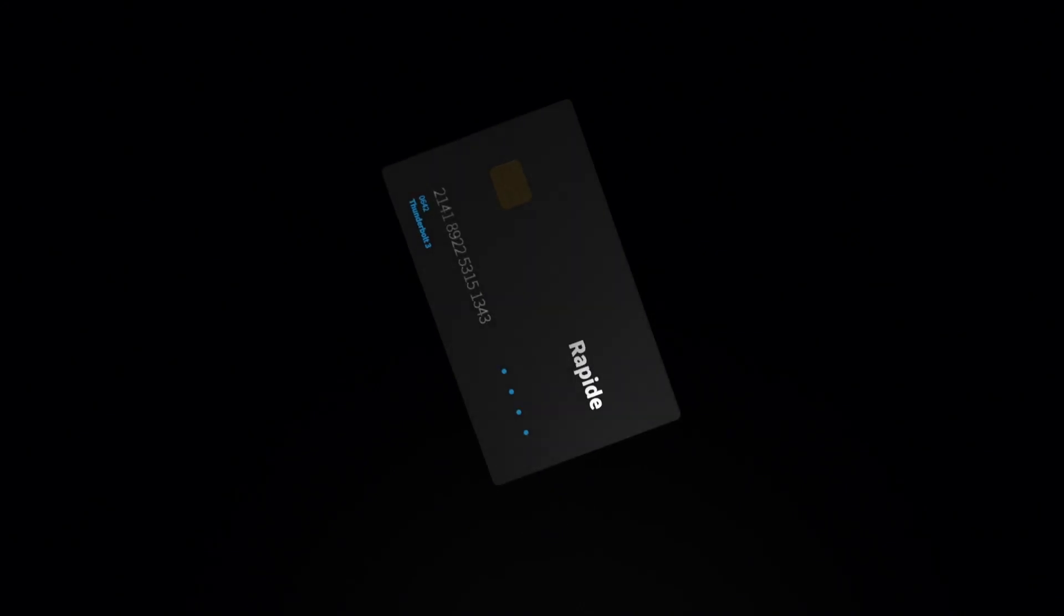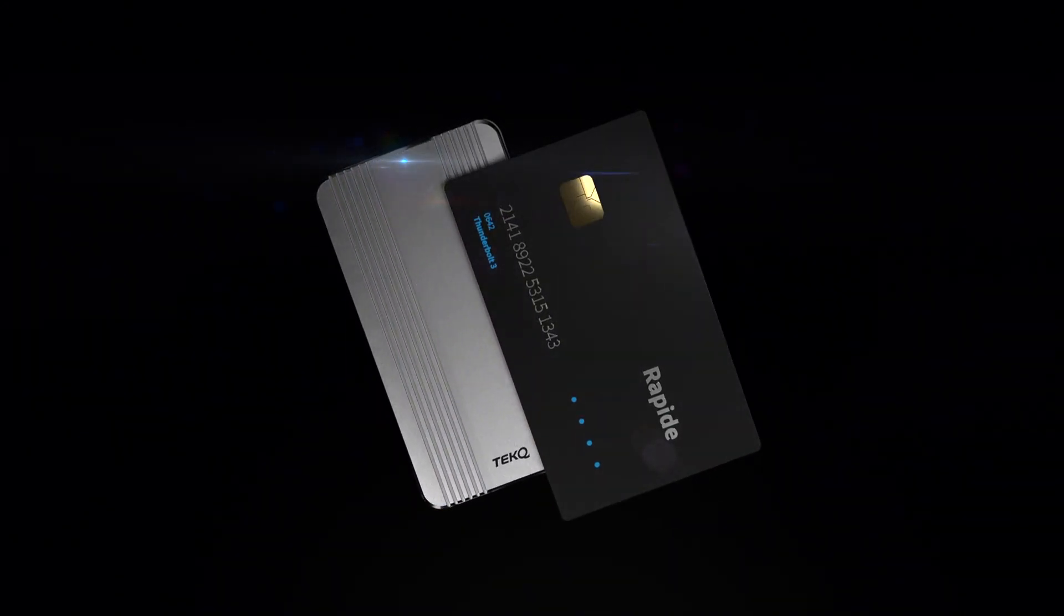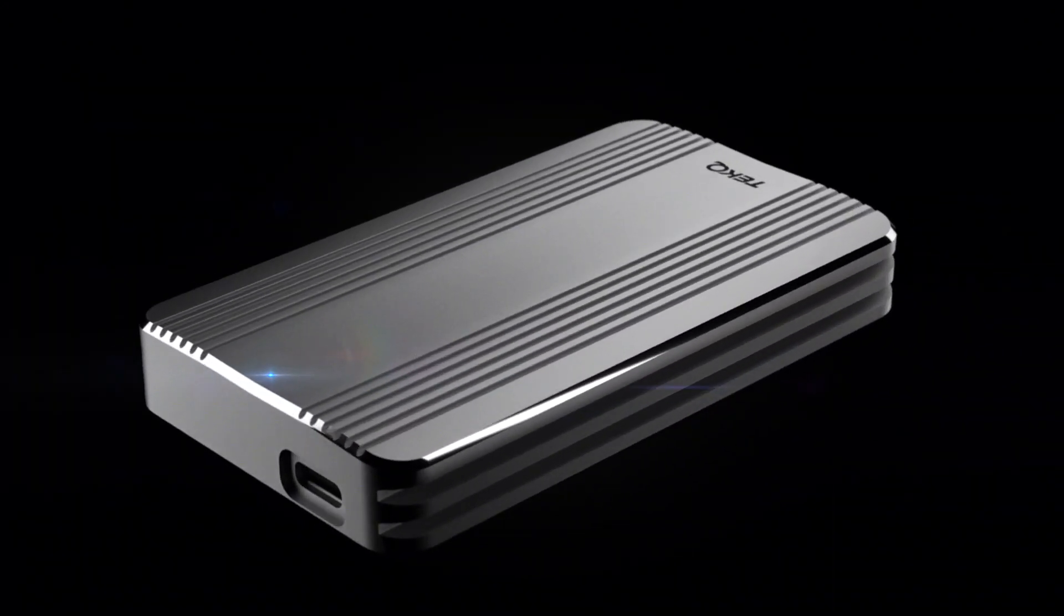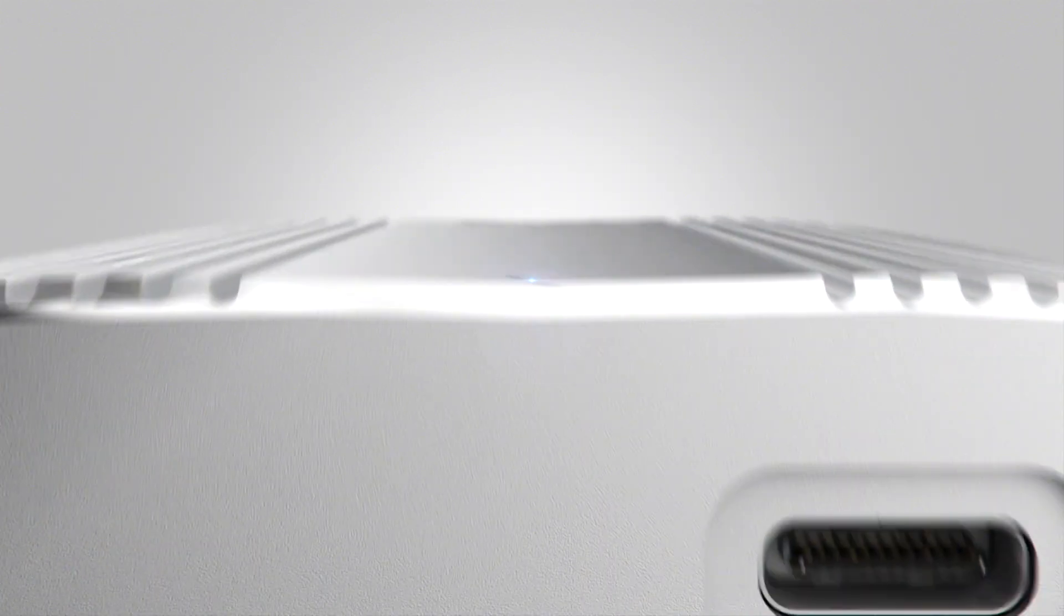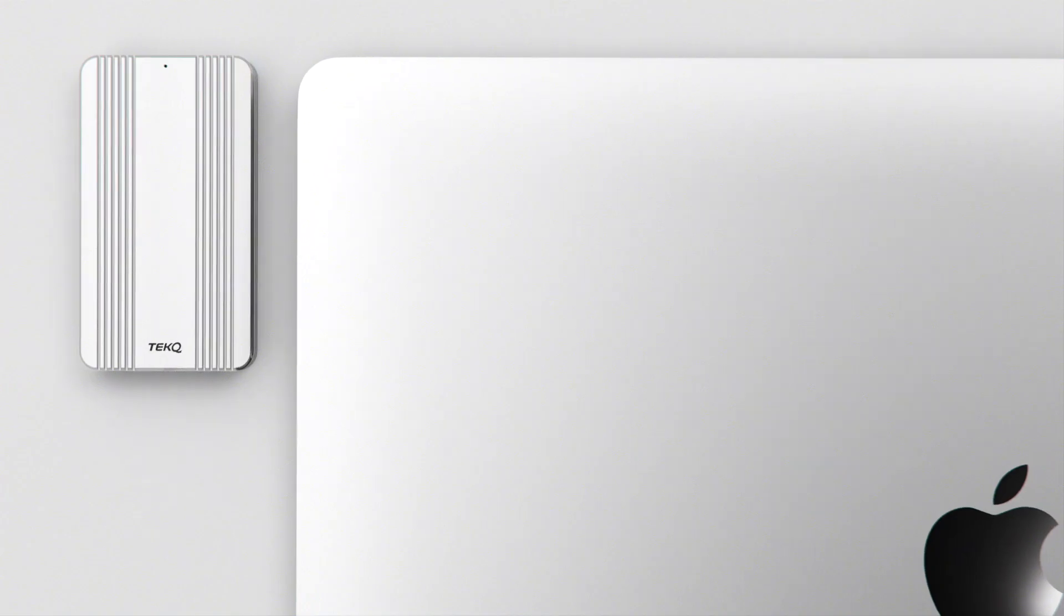Rapid is as big as a credit card and it does not need additional power supply. It is a truly portable Thunderbolt 3 SSD.